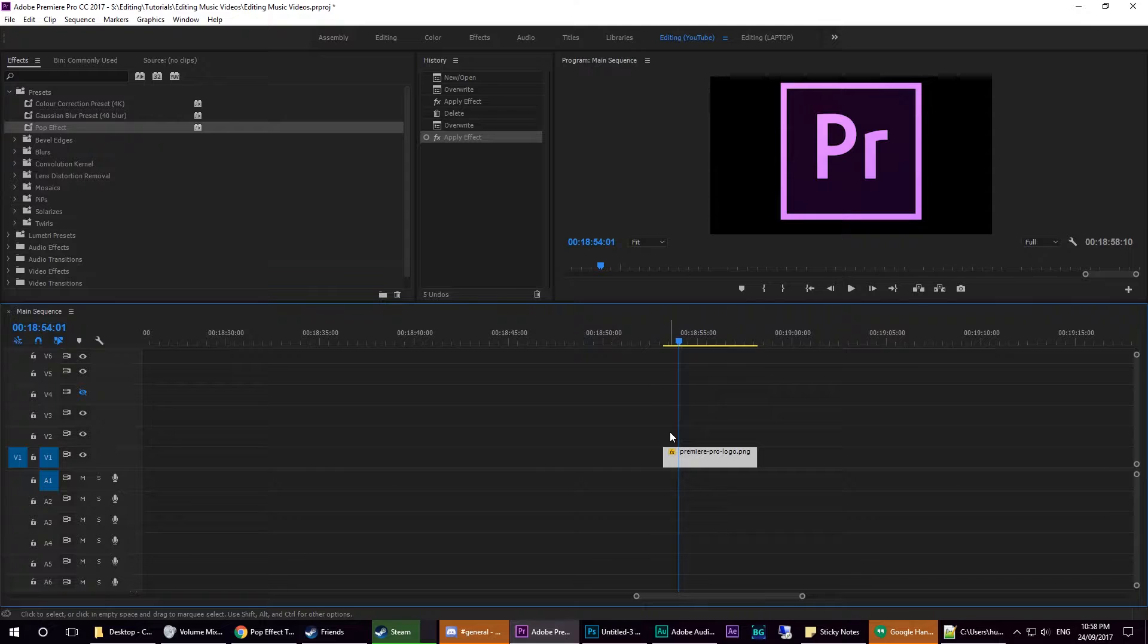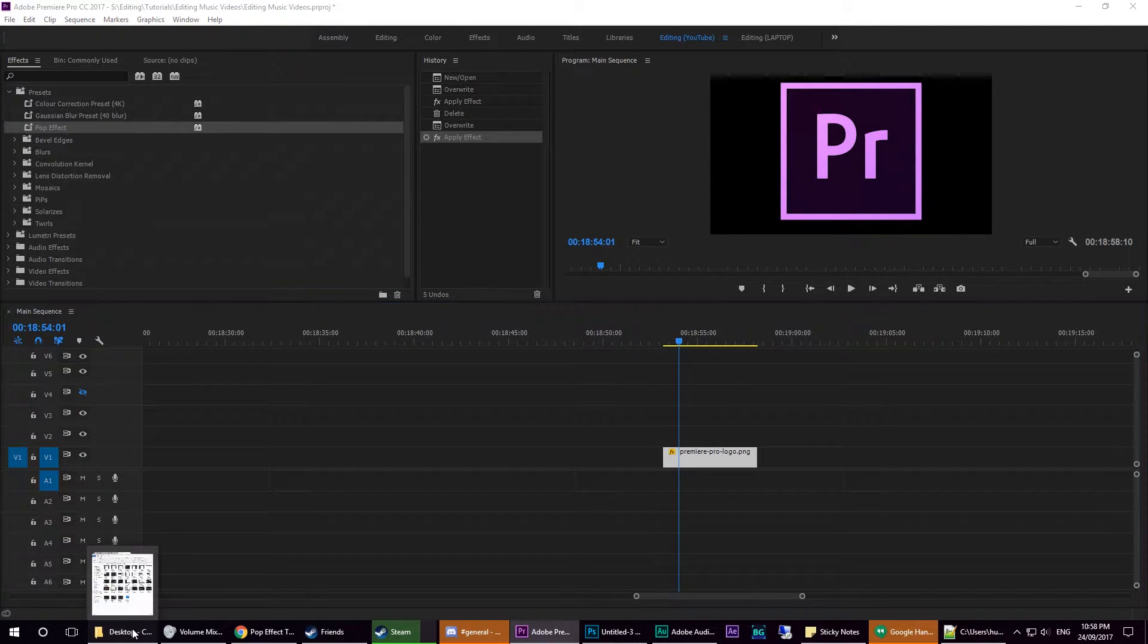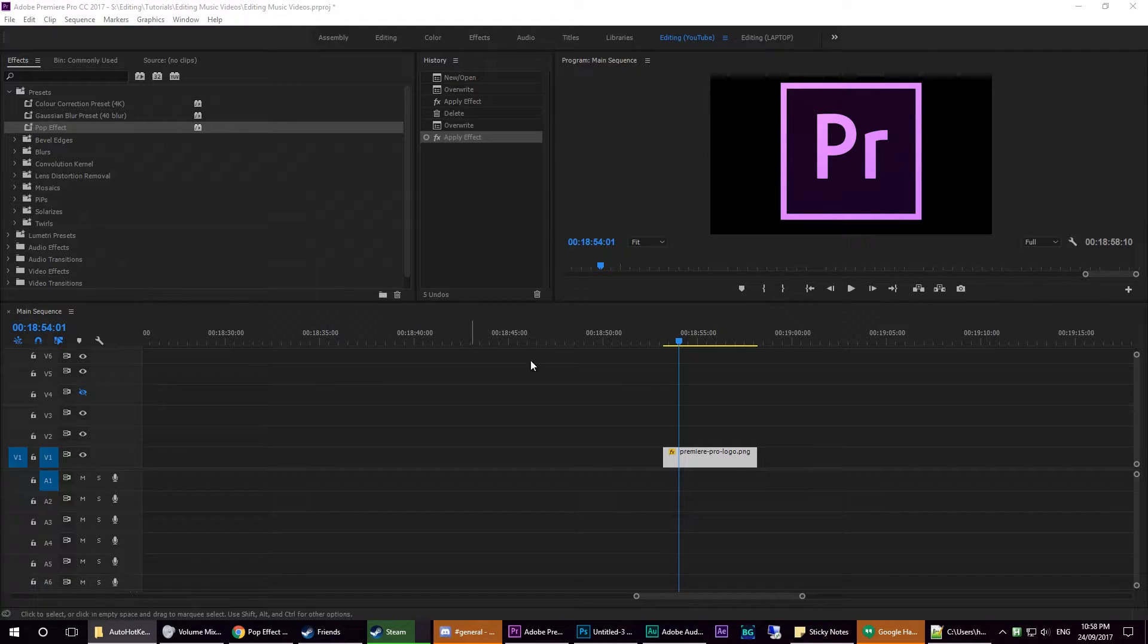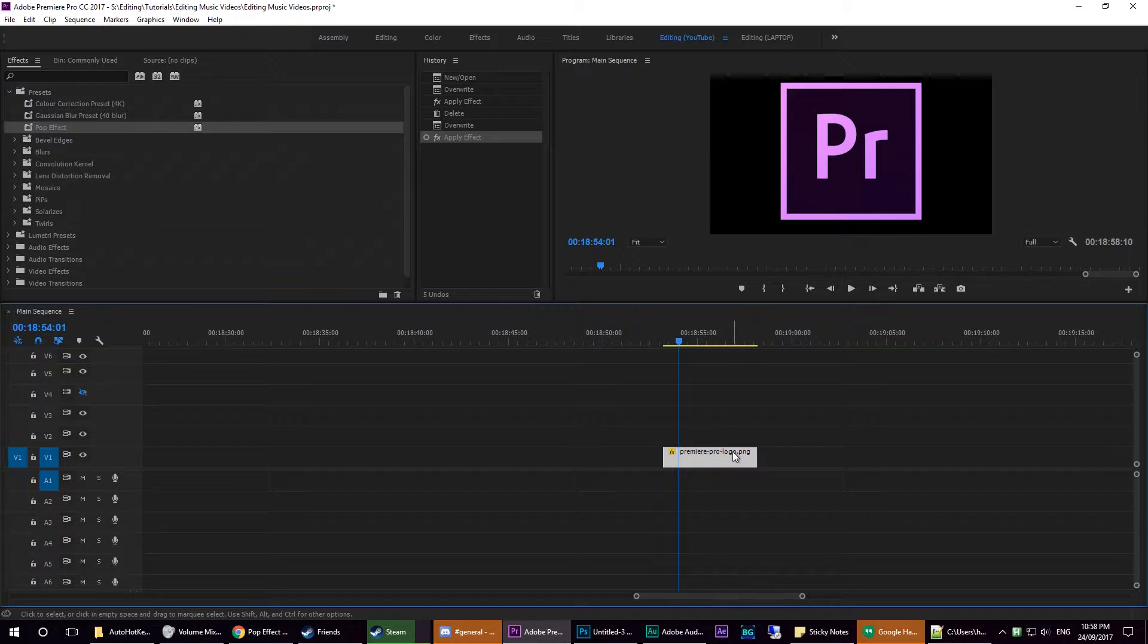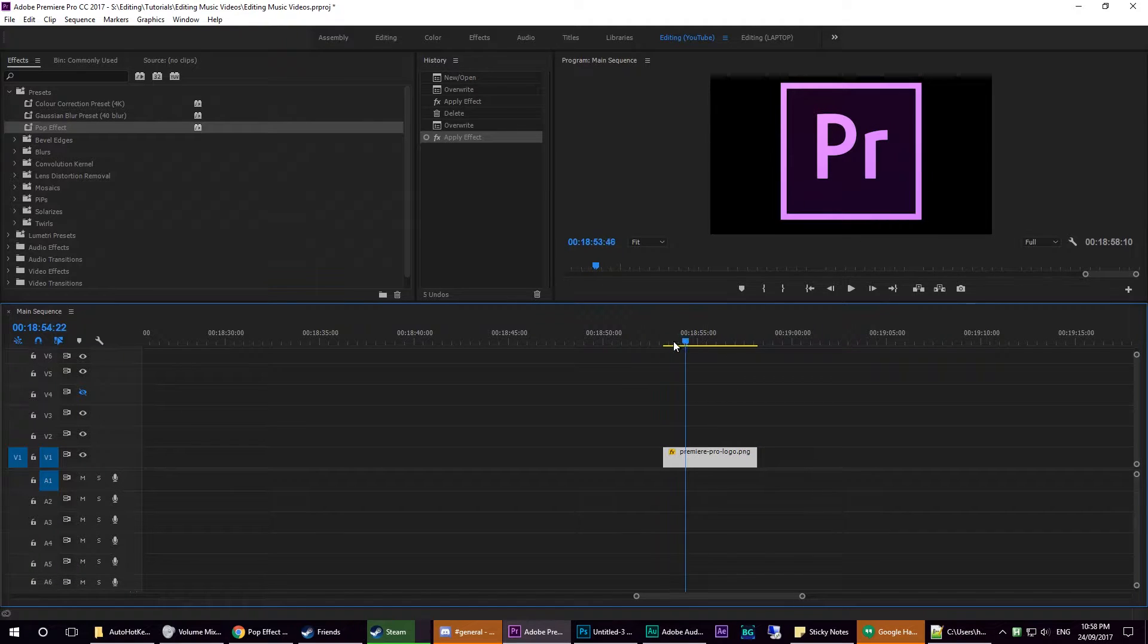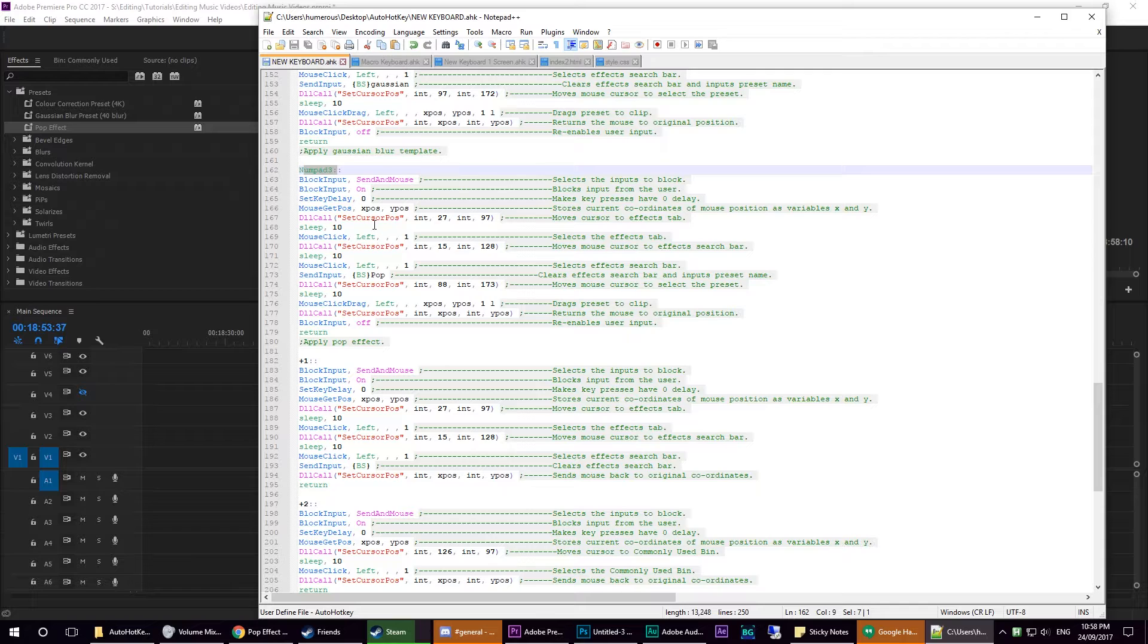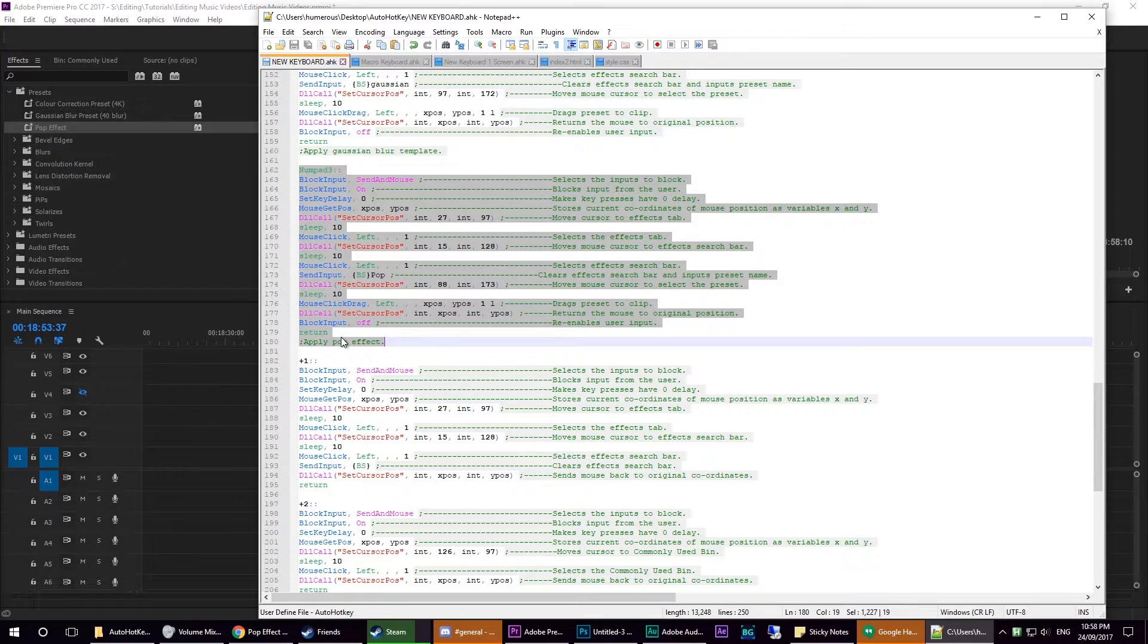To automate this process, so that you don't have to dawdle around. Instead of having to drag it on, you can execute it using one key press. The first step is understanding a few key things. This is the code—it will be in the video description—and I'll run through it in blocks.